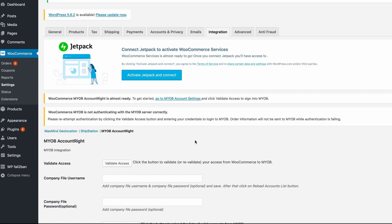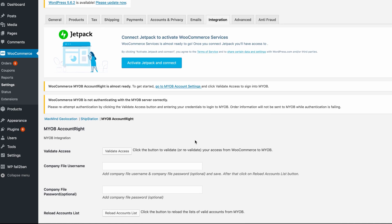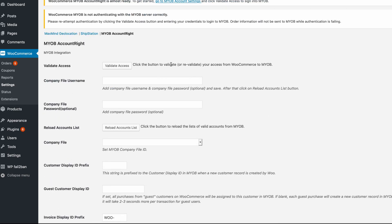On this screen, you'll see all of the settings for the MYOB AccountRite plugin. Click the Validate Access button to log into your MYOB account.